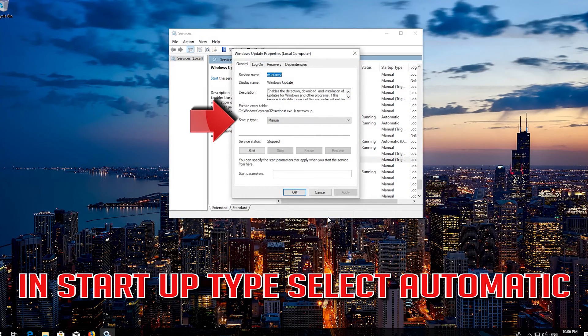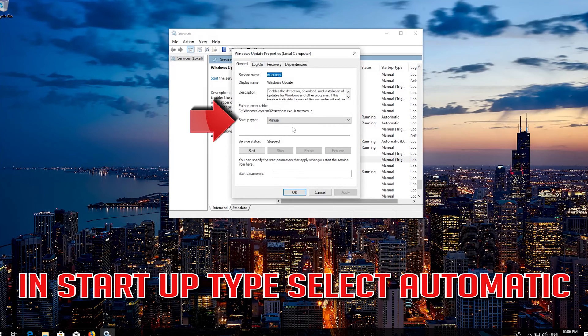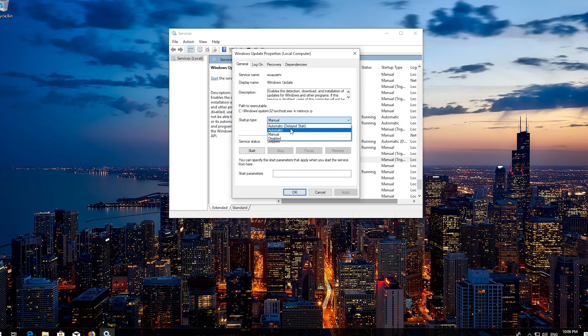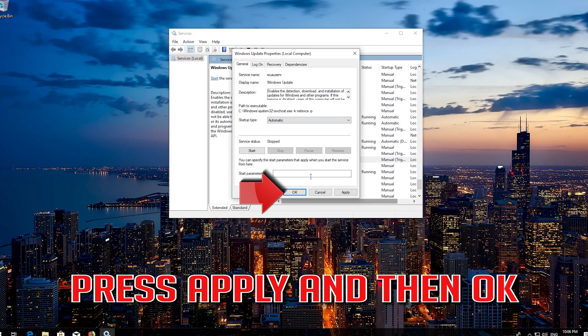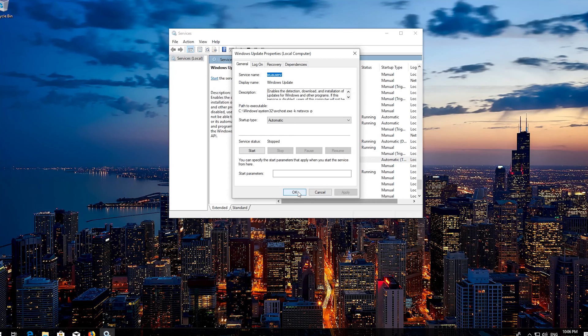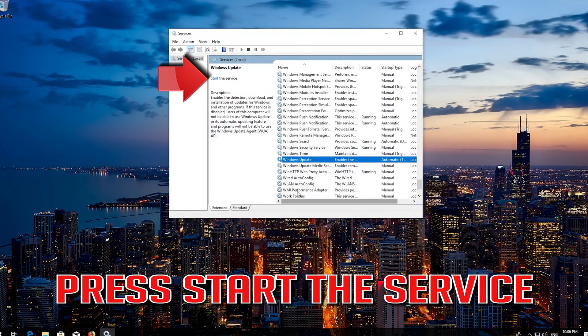In startup type select automatic. Press apply and then ok. Press start the service.